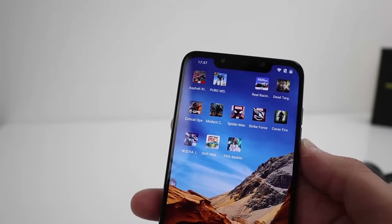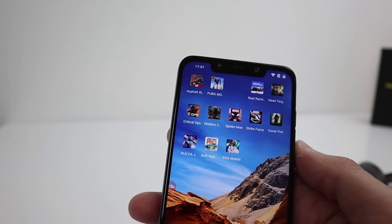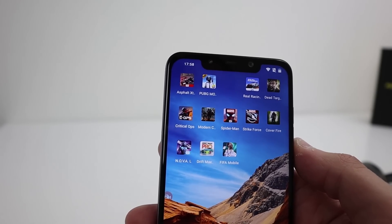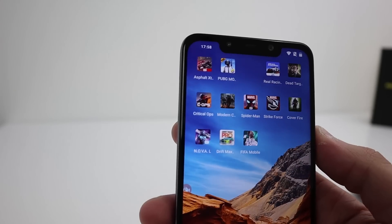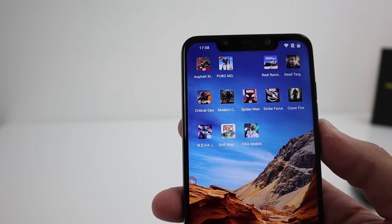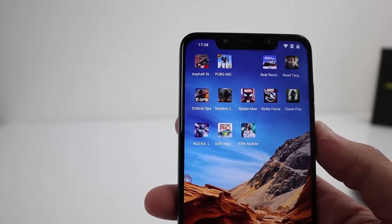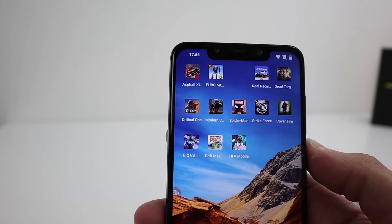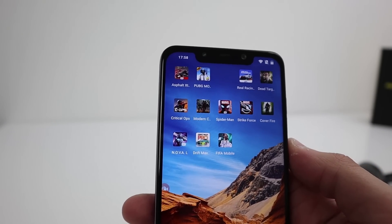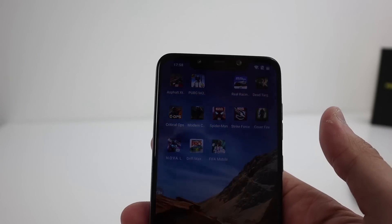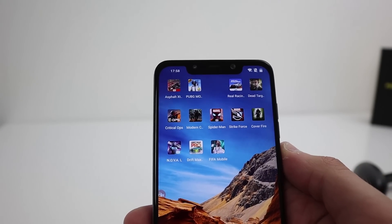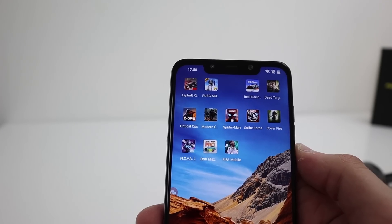Hi guys, I'm back again with another Pocophone F1 video, mainly because lots of people have been asking me how to install Fortnite and whether it's compatible. There are hundreds of videos online showing how to download Fortnite for Android, but people are asking specifically how to do it for the Pocophone. It's exactly the same as any other Android device, but I'll show you now — and that'll be the last Pocophone video I do. Next week I'll be getting the Mate 20 Pro.